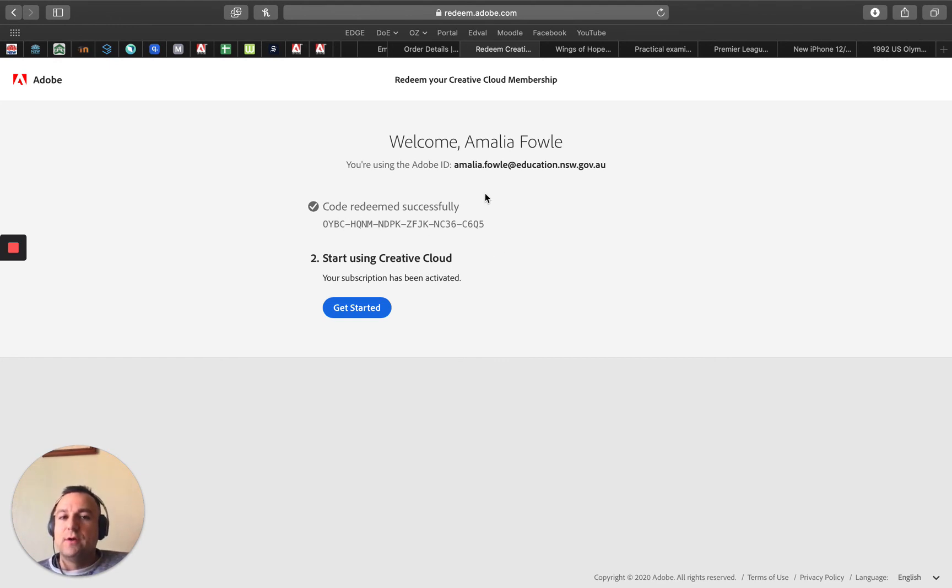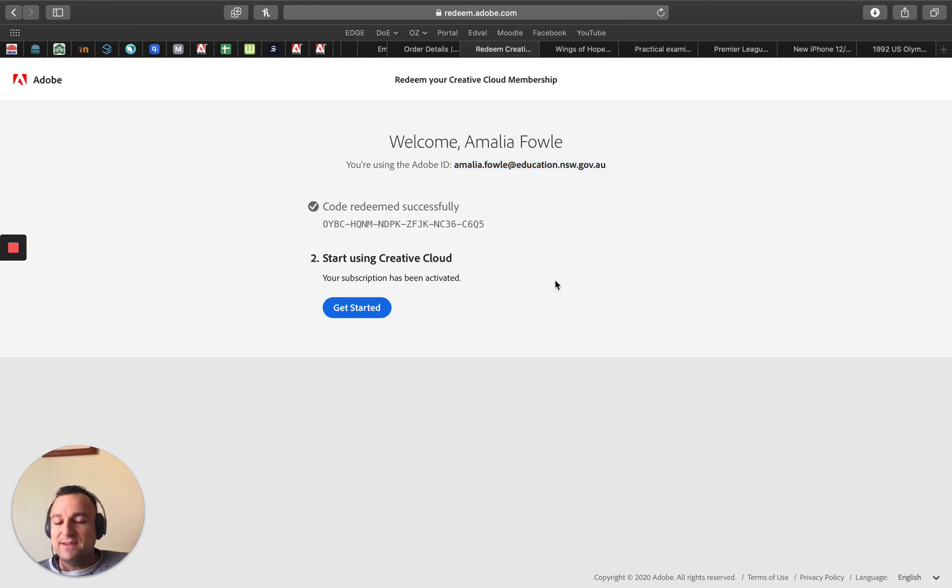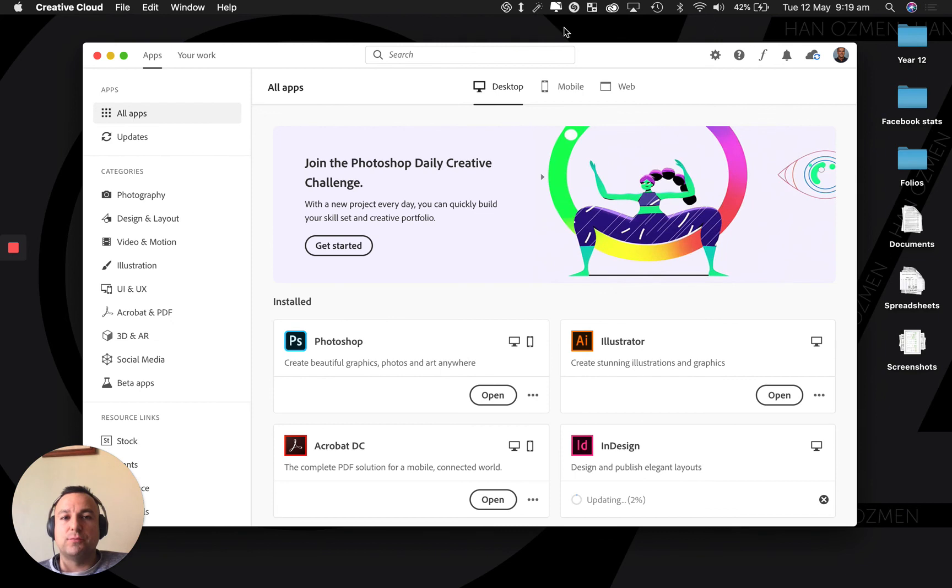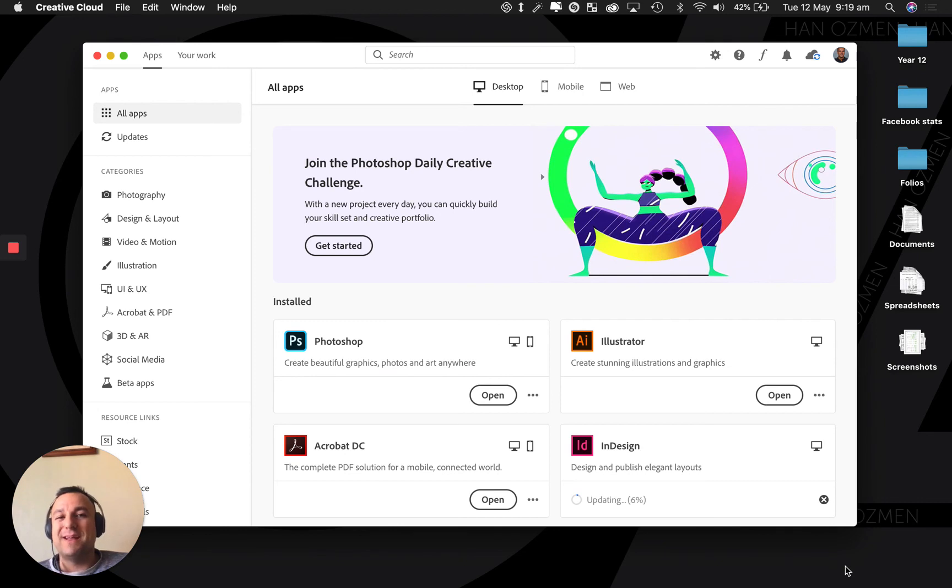The next thing that Amalia would do is go over to her Adobe account. Now if she's got a Mac it should be at the top here. If she's got a PC it'd be on the bottom right hand corner. Depending if you have a Mac or PC guys, open up your Adobe account.